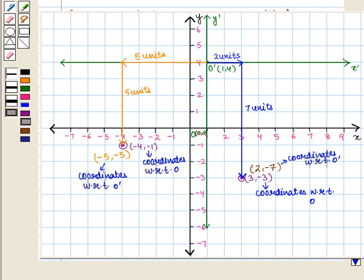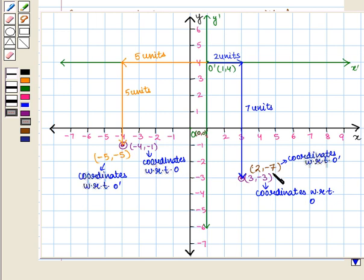Therefore, the new coordinates of the points (-4, -1) and (3, -3) will be (-5, -5) and (2, -7) respectively with respect to the new axis. This completes our session. Hope you enjoyed this session.